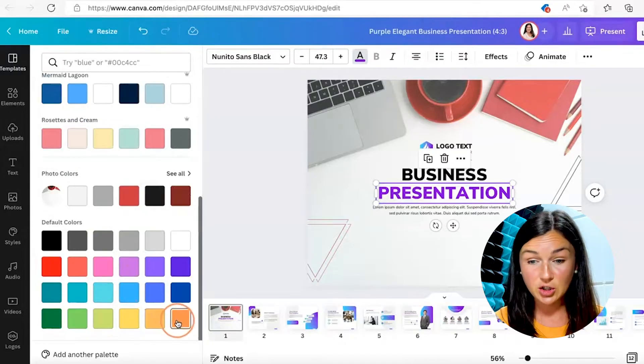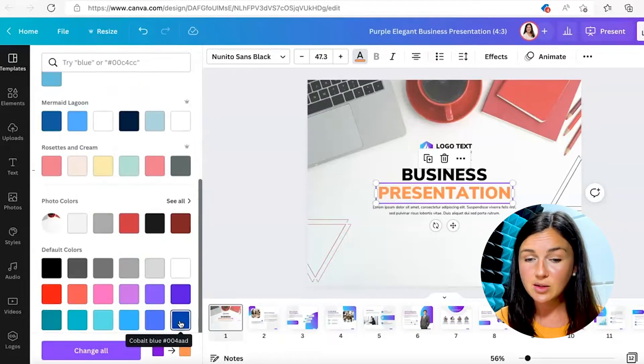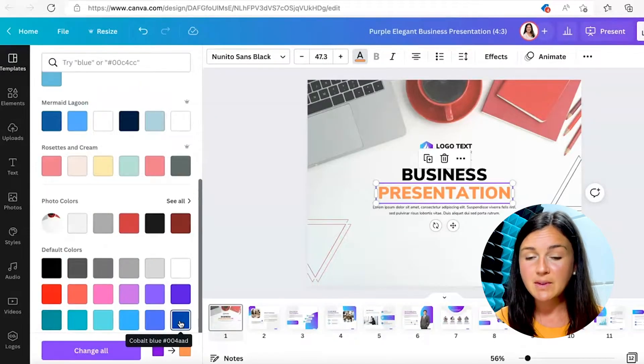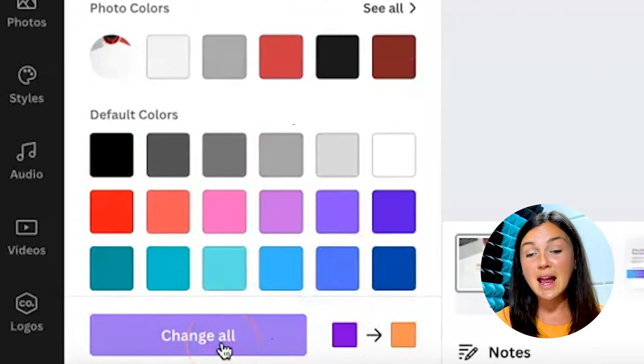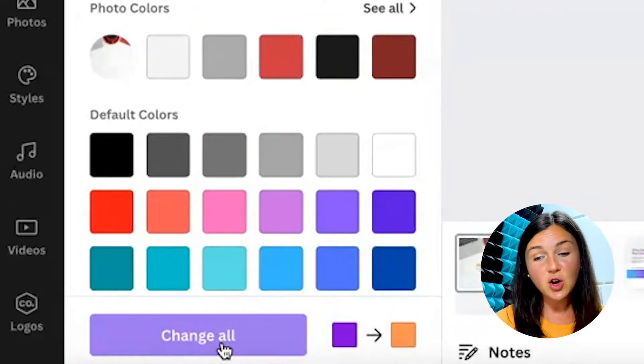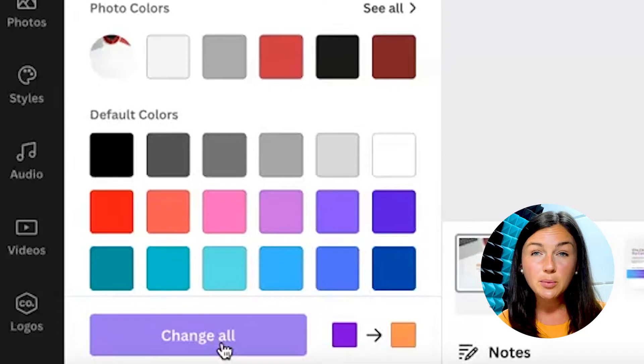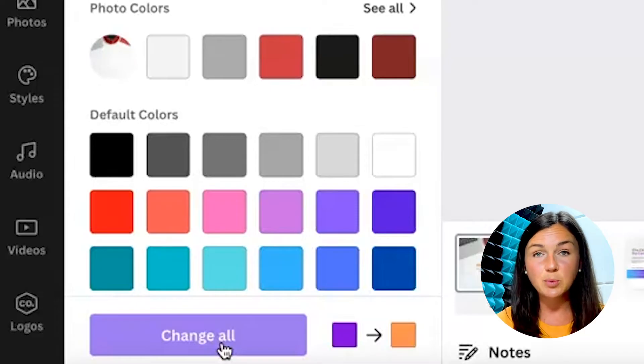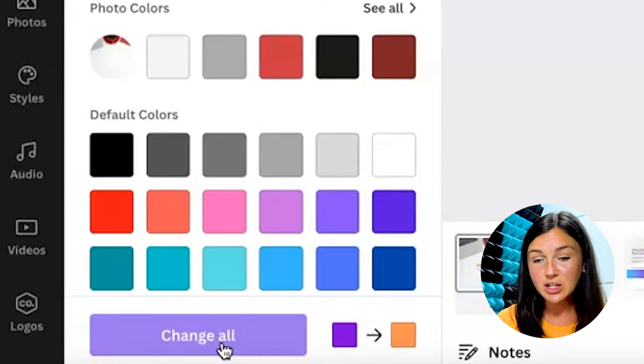So I'm going to go ahead and click on this orange. Now once you click on this, it will say change all. So would you like all of the purple text in this presentation to now be orange?